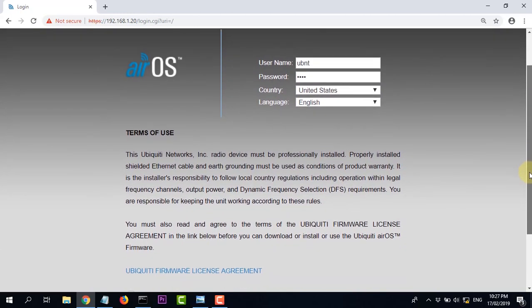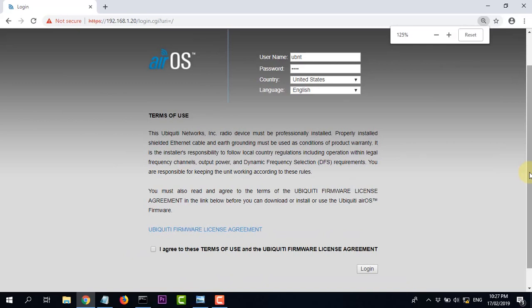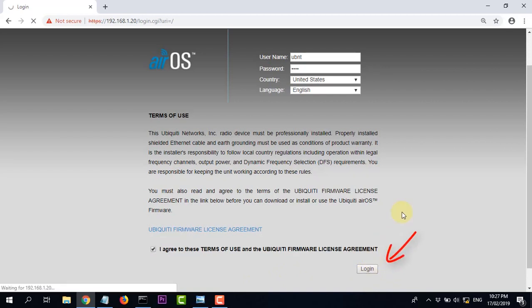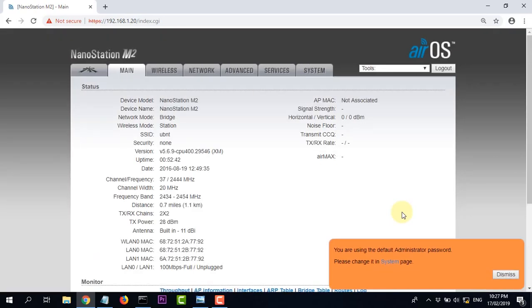Kéo xuống một chút, cho nhỏ lại để dễ nhìn. Nhập ubnt, bấm chọn, tích vào ô xác nhận, rồi bấm Login. Đăng nhập thành công.